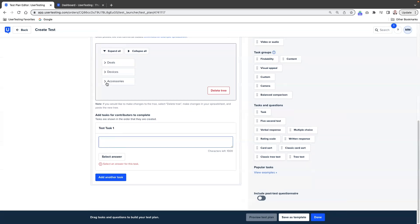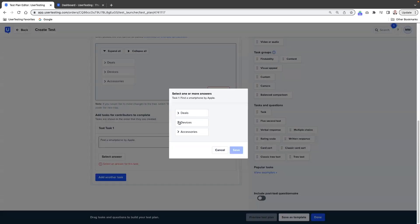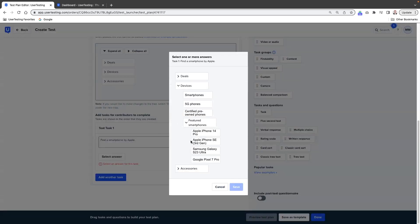So we're going to say, let's just say, find a smartphone by Apple. And then we're going to select an answer — it's going to let us go into devices. I'll just say featured smartphones because I remember seeing it there. So we go ahead and hit save.